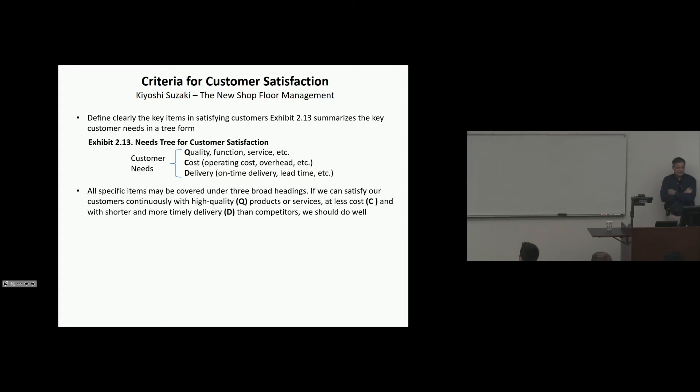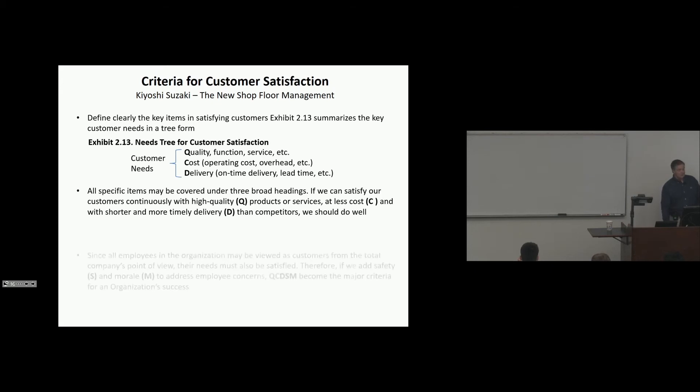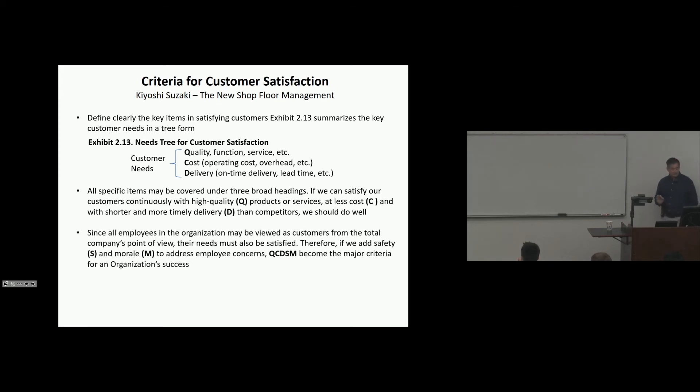All specific items may be covered under three broad headings. If we satisfy our customers continuously with high-quality products or service at less cost and with shorter and more timely delivery than competitors, we should do well. That's that theory. We're covering the universe. We get the ideal high-level metrics in these categories. We can't help but to improve if we have a continuous improvement system.